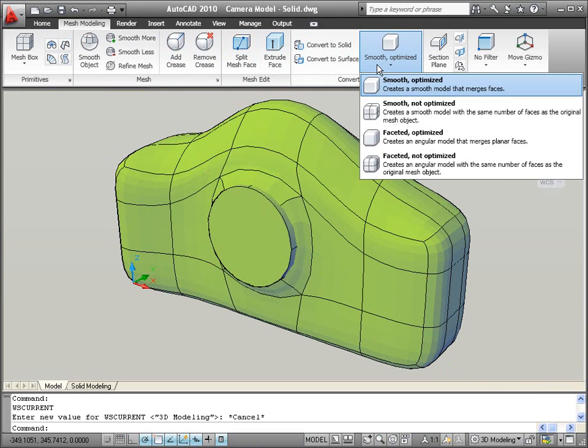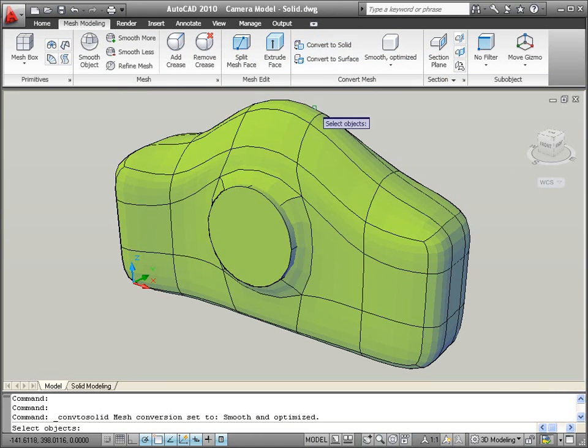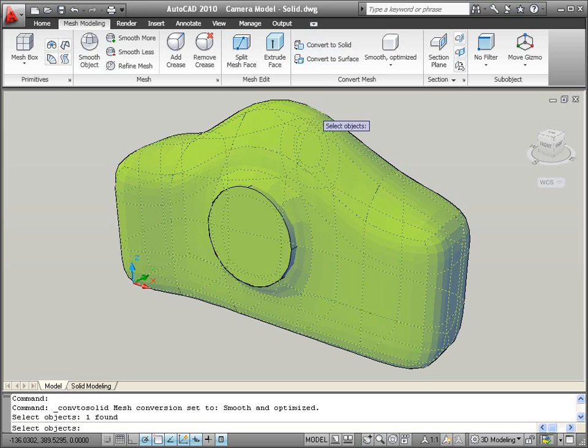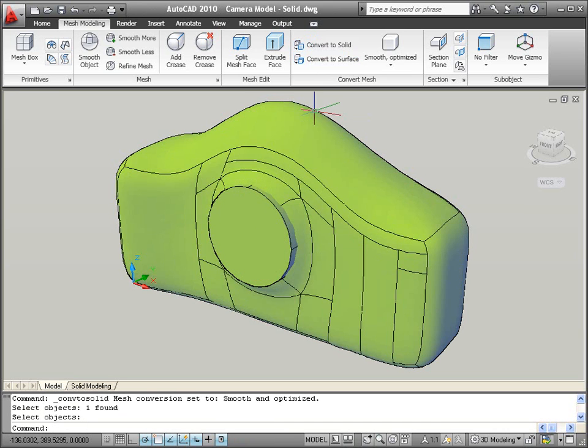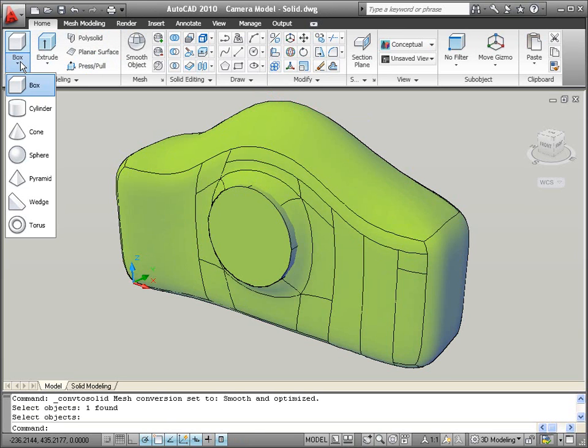Specify conversion options including smooth or faceted, optimized or not optimized. After converting a mesh to a solid, you can combine it with solid primitive objects, which are easy to create and modify.